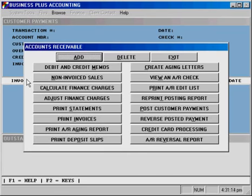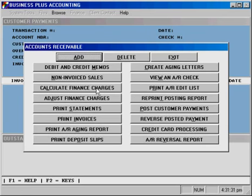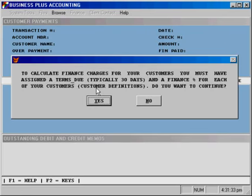Using the accounts receivable module, you can also calculate and assign finance charges to your customers' accounts. Finance charges are calculated based on the due date of invoices and the finance charge percent assigned for each customer's account. To calculate new finance charges, you can select the Calculate Finance Charges option from the accounts receivable menu.